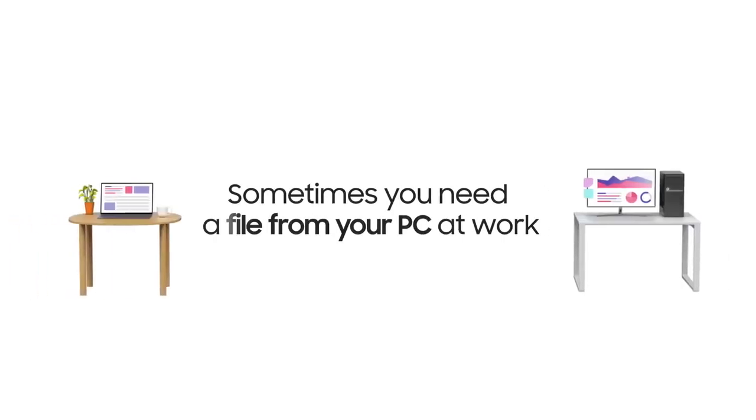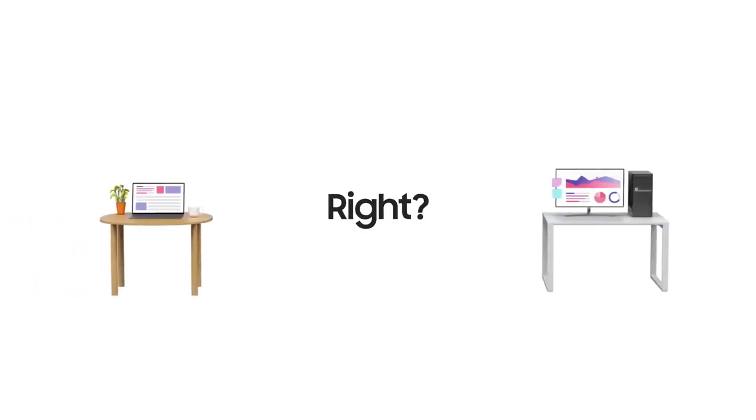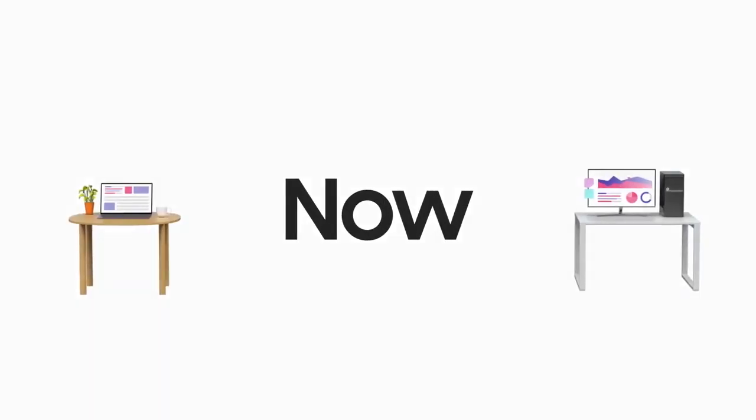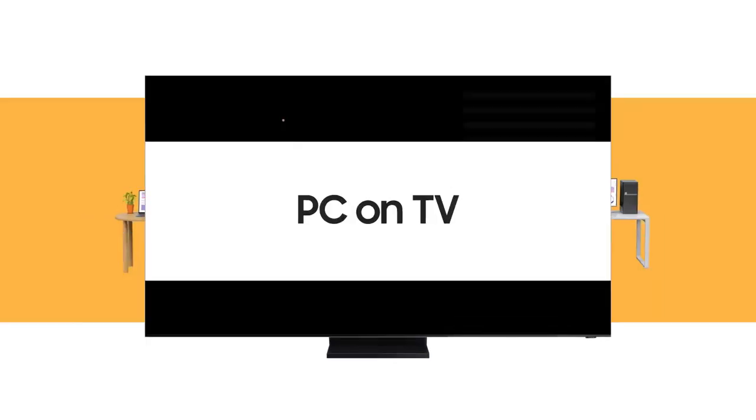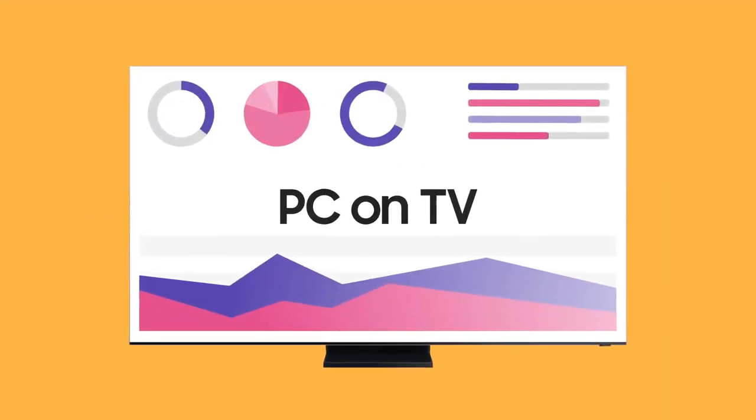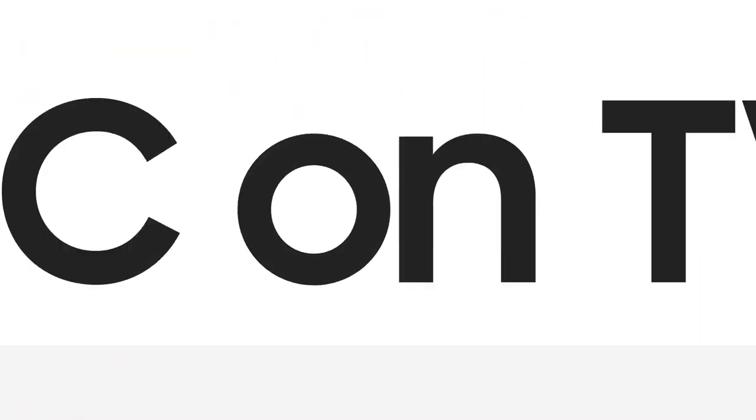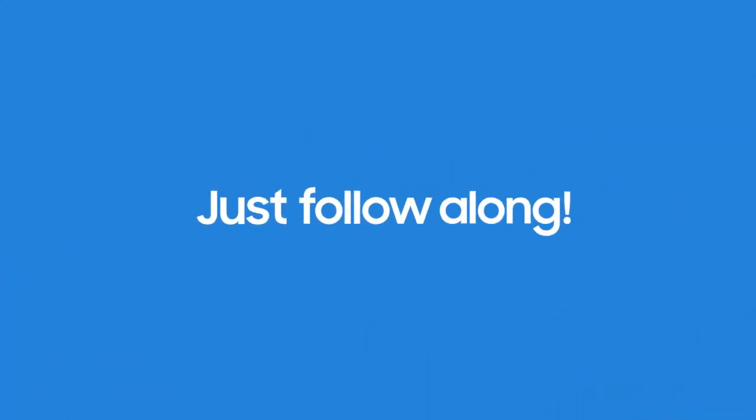When you work at home, sometimes you need a file from your PC at work, right? Now, you can easily access what you need with PC on TV. Ready to give it a try? Just follow along.